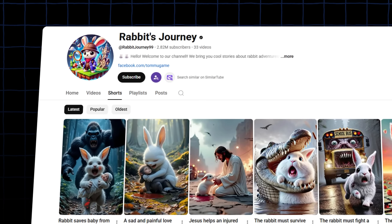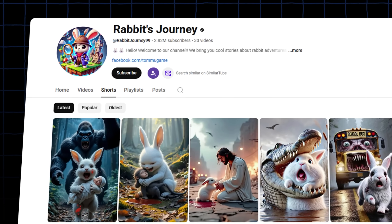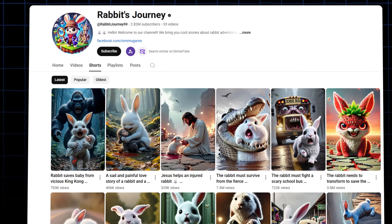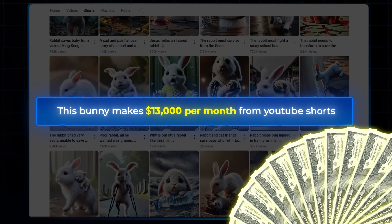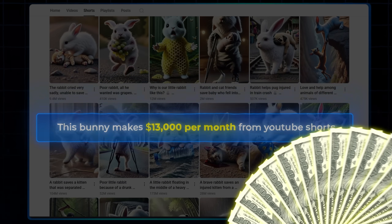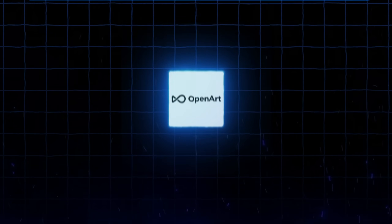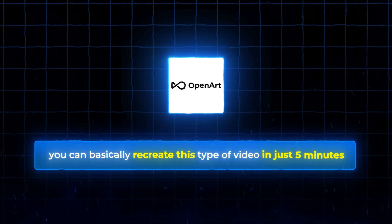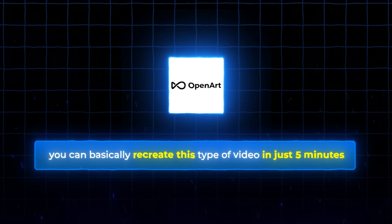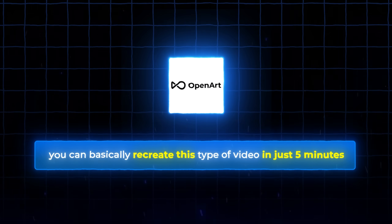And there's one bunny character that knows YouTube is the way to go with these videos — this bunny makes $13,000 per month from YouTube Shorts. And using OpenArt, you can basically recreate this type of video in just five minutes. Let me generate one more story video to show you how to do this.